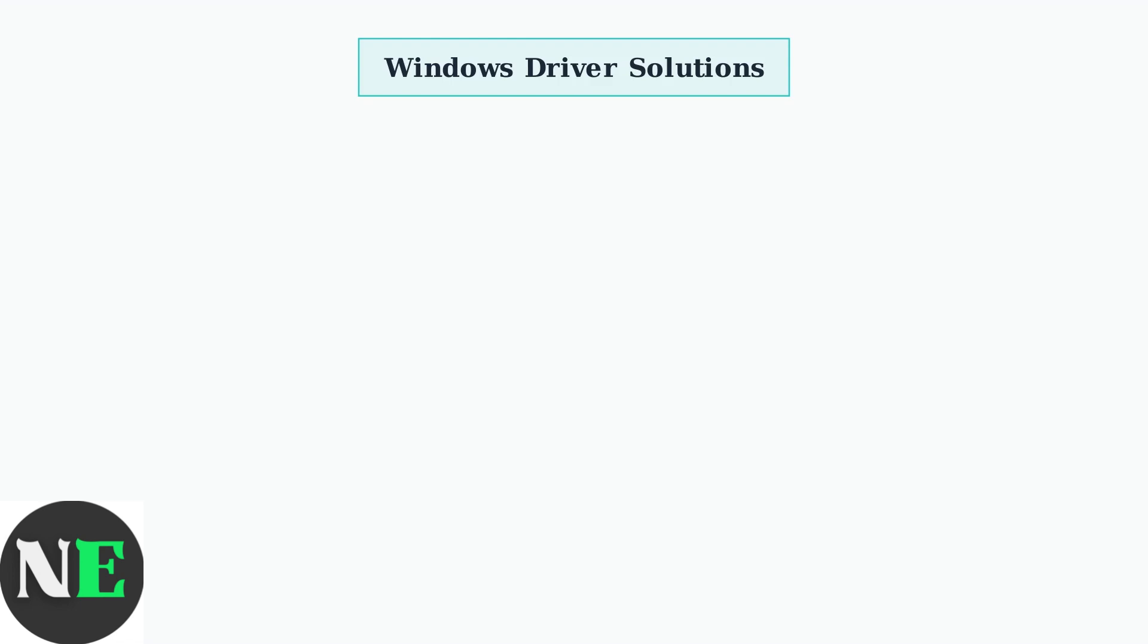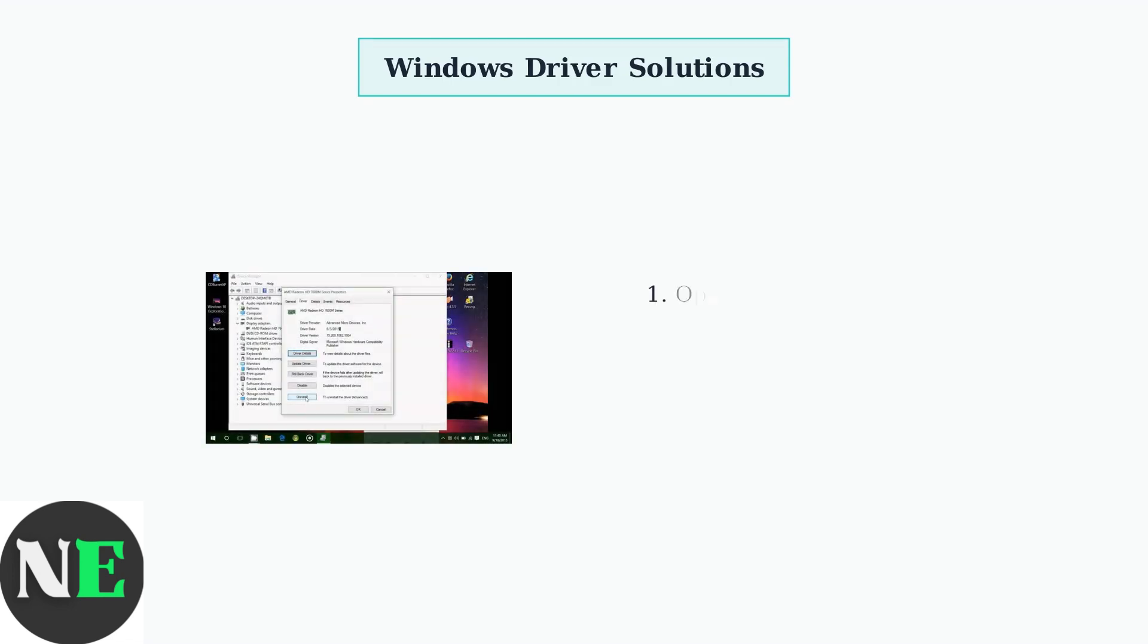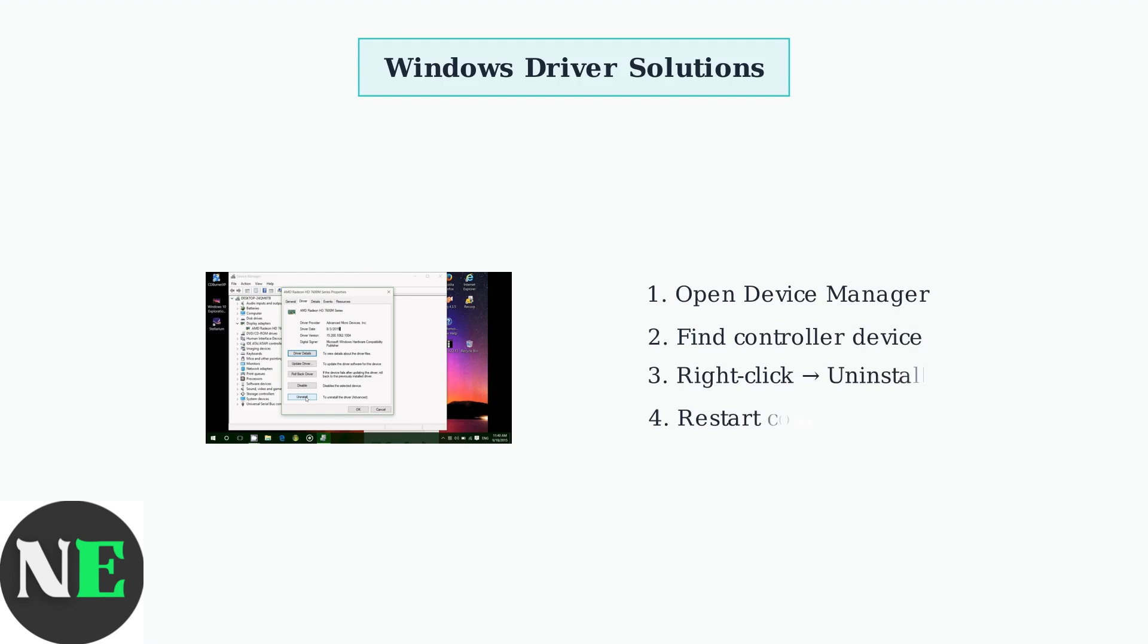Windows users should start by addressing controller driver issues through the Device Manager. Open Device Manager and locate your controller under Human Interface Devices or Bluetooth. Right-click and select Uninstall Device, then restart your computer to allow Windows to reinstall fresh drivers.